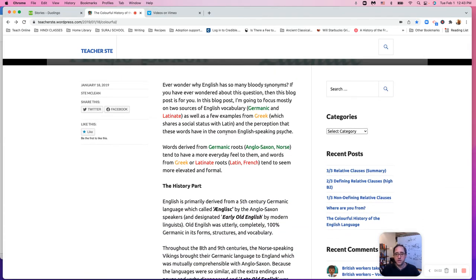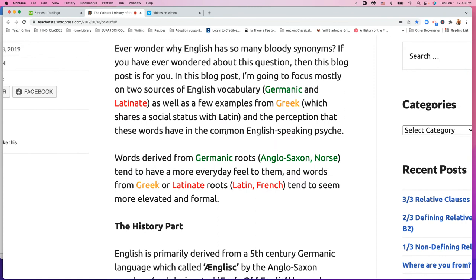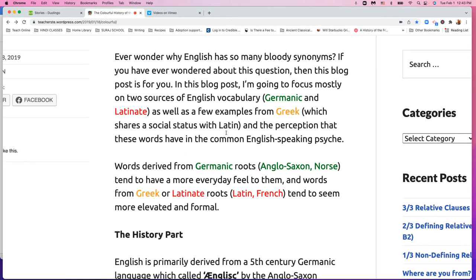So have you ever wondered why English has so many synonyms? Even this word — synonyms — I believe that would be Greek. It's because we have two main sources: Germanic and Latin, or Latin-it. The other is Greek. In science, technology, and mathematics, Greek plays a huge part.